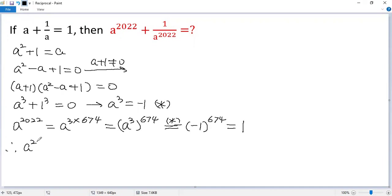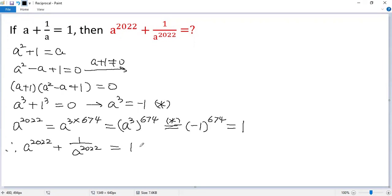a to the power of 2022 plus 1 over a to the power of 2022 equals 1 plus 1 over 1, which is 2, the final answer.